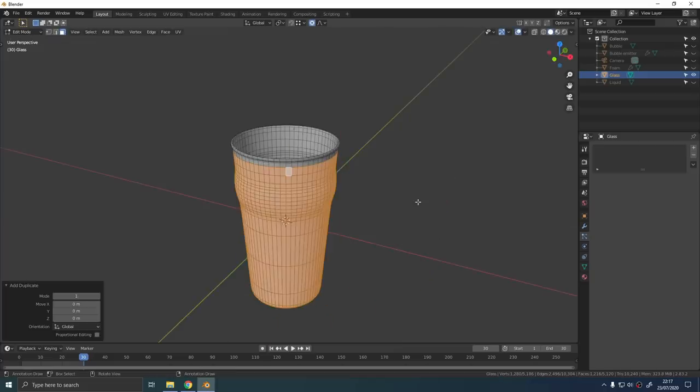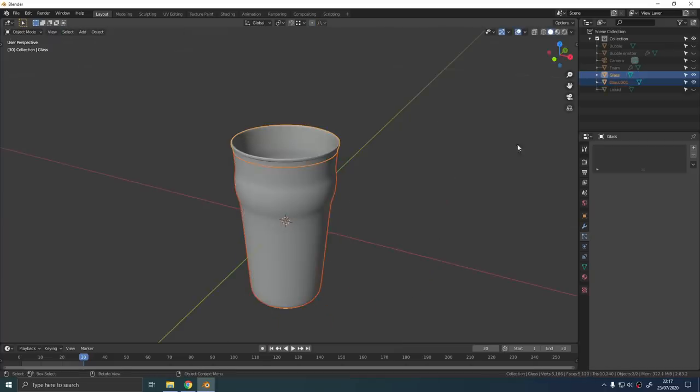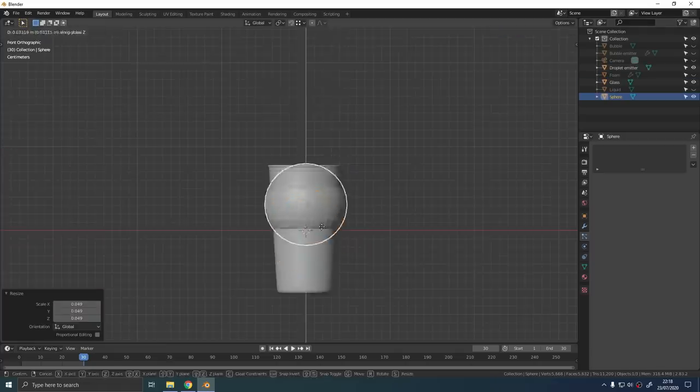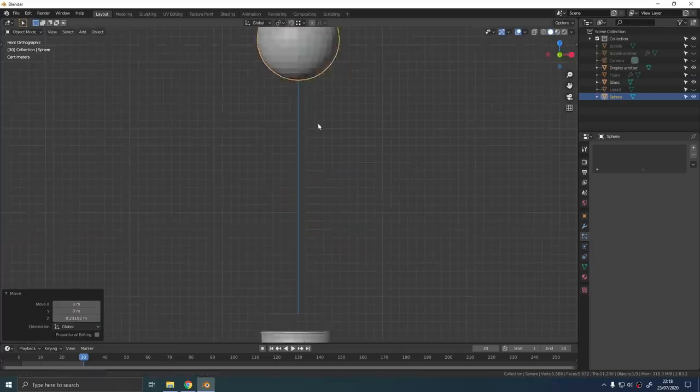Duplicate the faces into their own object just like we did with the liquid and the foam before. Call this object droplet emitter.